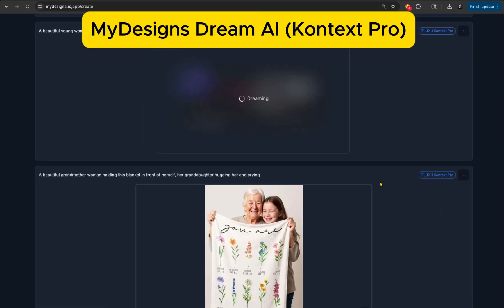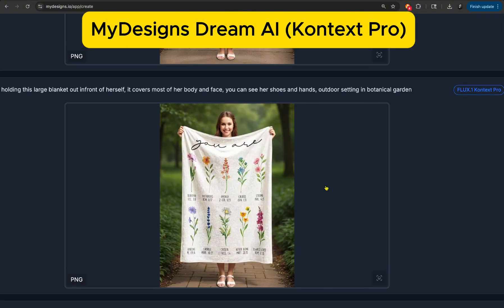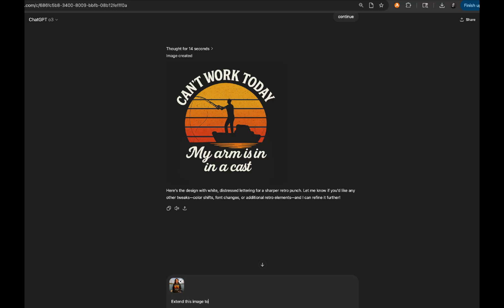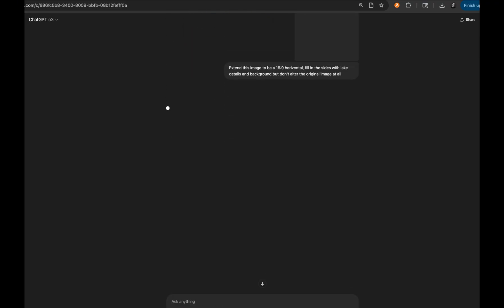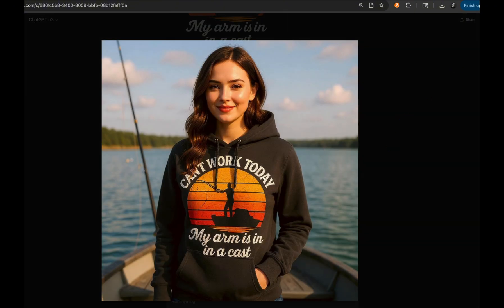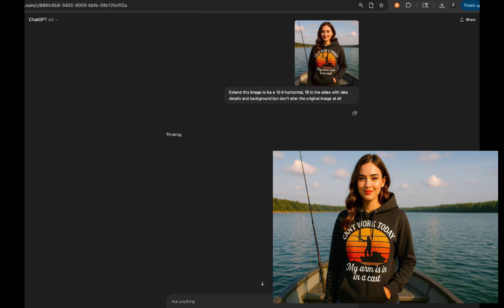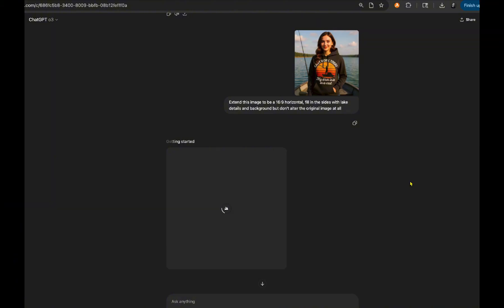My Designs is fantastic for using Context Pro to generate mockups — maybe a woman holding the blanket. The video tool we're using today, Google Flow Veo 3, likes horizontal 16 by 9 videos, so you may want to turn your images into horizontal images. Right here in ChatGPT you can simply give it this prompt: 'extend the image to 16 by 9 horizontal, but make sure the original image doesn't change.' It should keep everything exactly as it is and just extend out the sides to make it 16 by 9 horizontal. Alright, that was a quick detour just in case you needed help there — let's get back to the blankets.